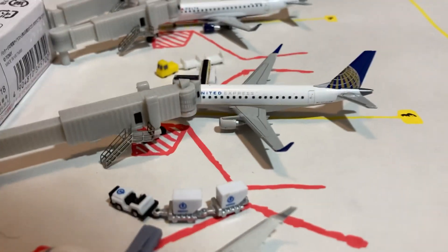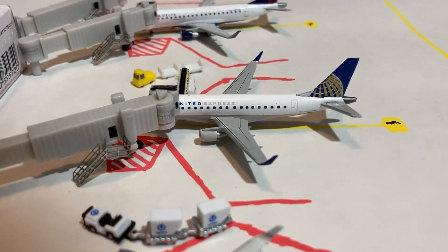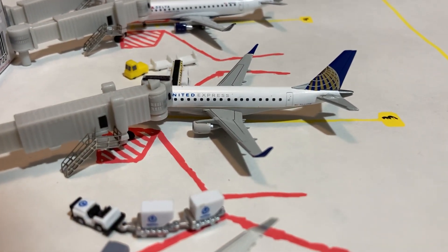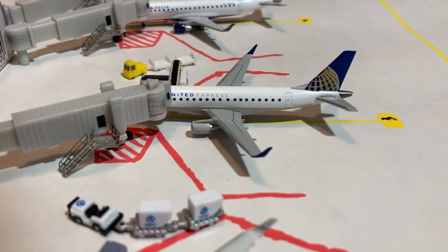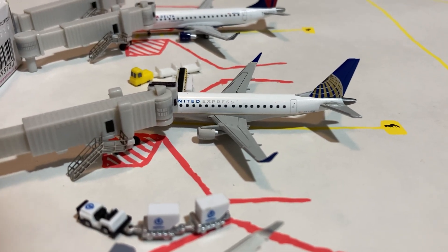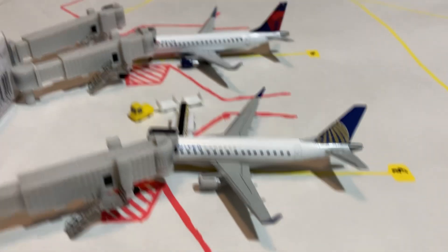Next aircraft here is the United Express E-175. This is operated by Republic, and this one is in from Newark, and then this one will be heading back out there.